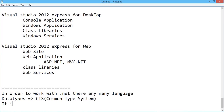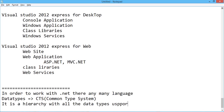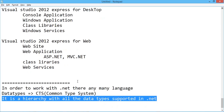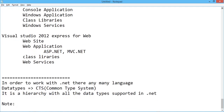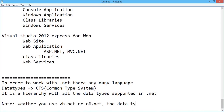In order to overcome that, data types have been released as a separate hierarchy called the Common Type System. It is a hierarchy with all the data types supported in .NET, provided in a separate hierarchy called CTS. Whether you use VB.NET or C#.NET, the data types will come from CTS.